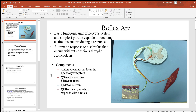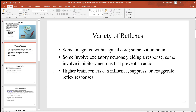Now look at the different components of this reflex arc: sensory receptors, sensory neurons, interneurons, motor neurons, and then an effector organ. Something's being affected in the body, and that's generally going to be skeletal muscles. So make sure you know those five components in order: sensory receptor, sensory neuron, interneuron, motor neuron, and effector organ.